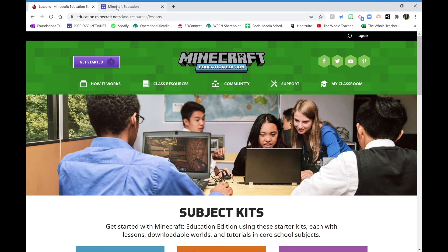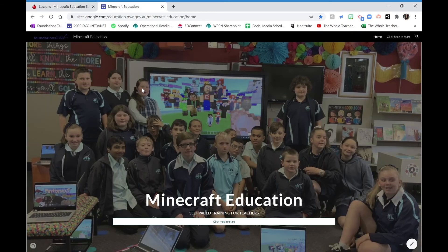Another resource — if you are brand new to Minecraft Education and don't know too much about it — please have a look at my self-paced learning resource. This has been designed for teachers who are completely new to Minecraft and basically goes through the professional learning that I provide face to face. Please click on the link in the bio for this video and you'll be able to access that resource.